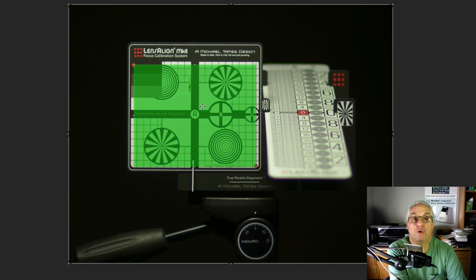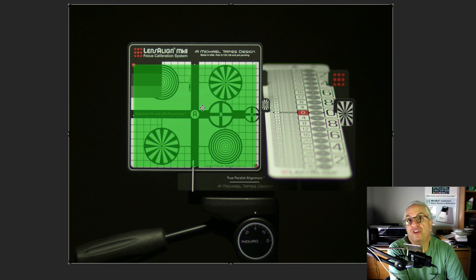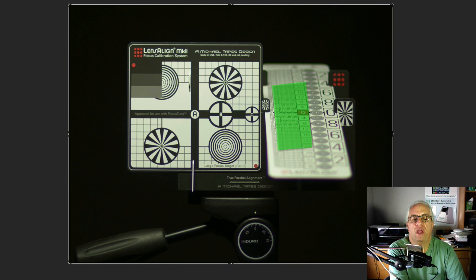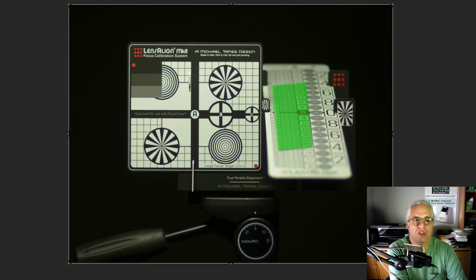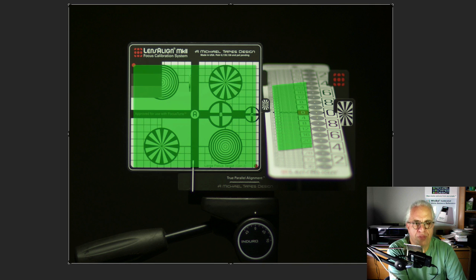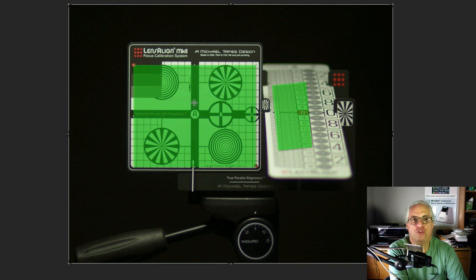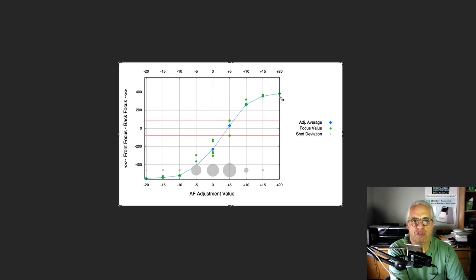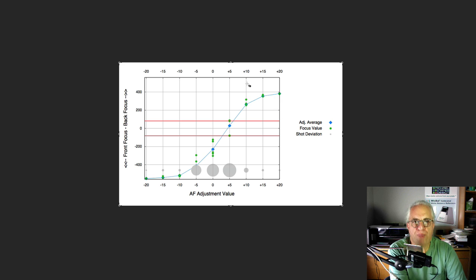But in FocusTune 3.0, using new patent-pending technology, we're also able to read the ruler along with the information from the target to form a compelling graph never before being able to be done. So now what we can do is actually show you where in space the images have been focused.